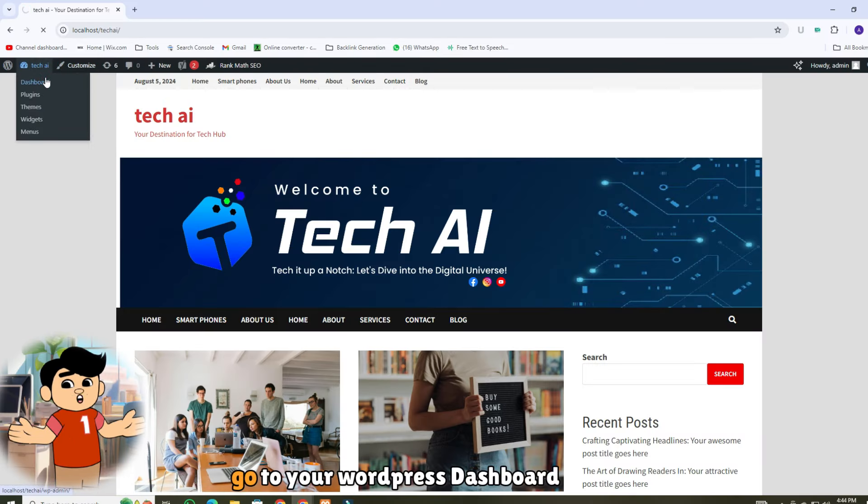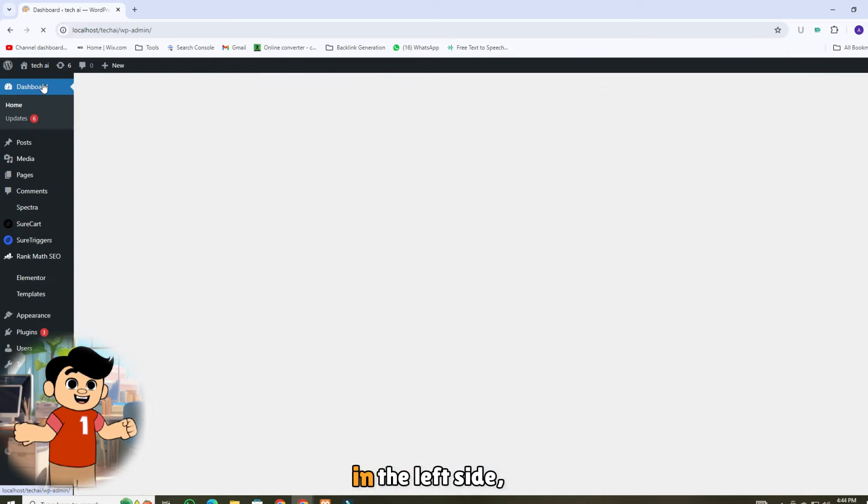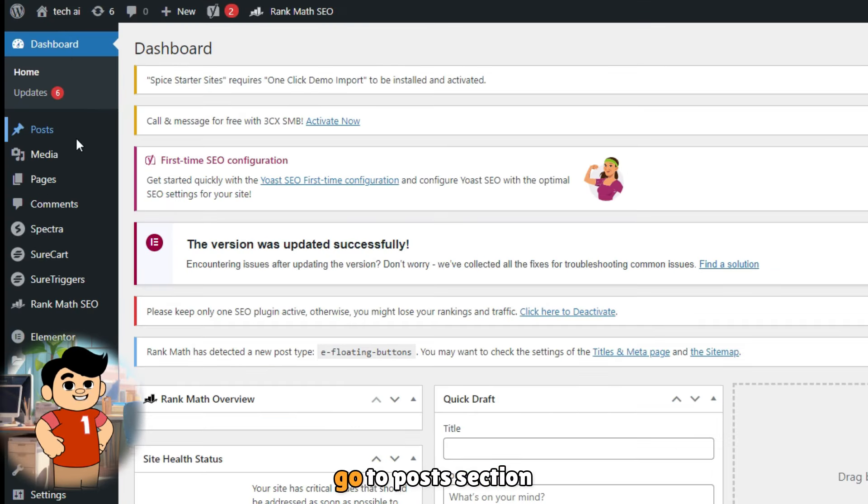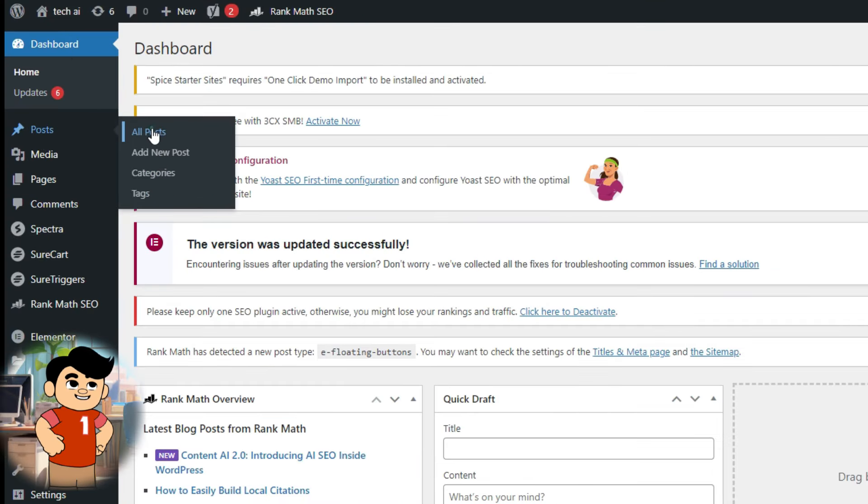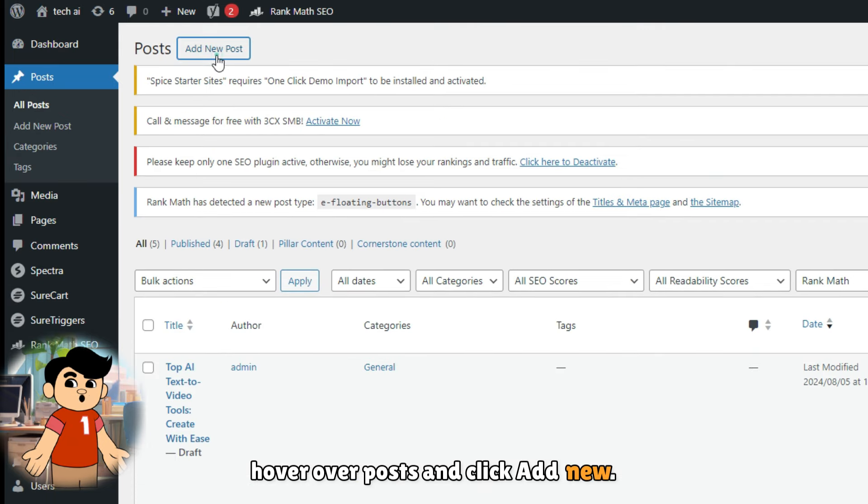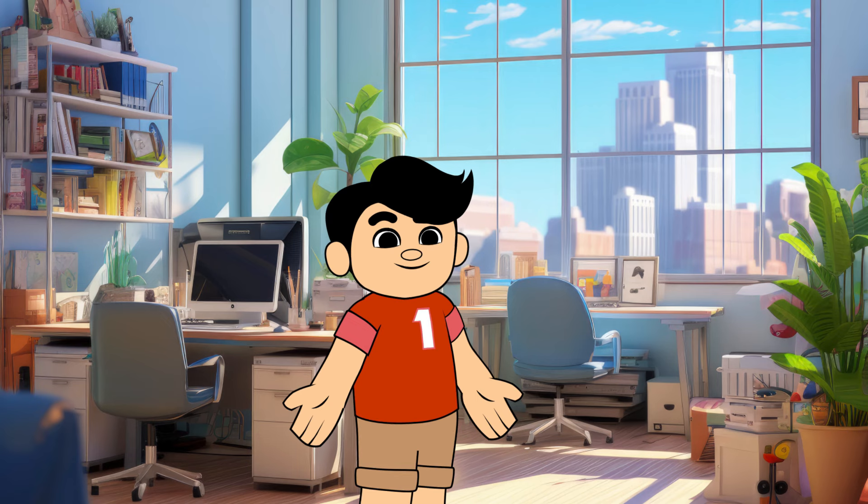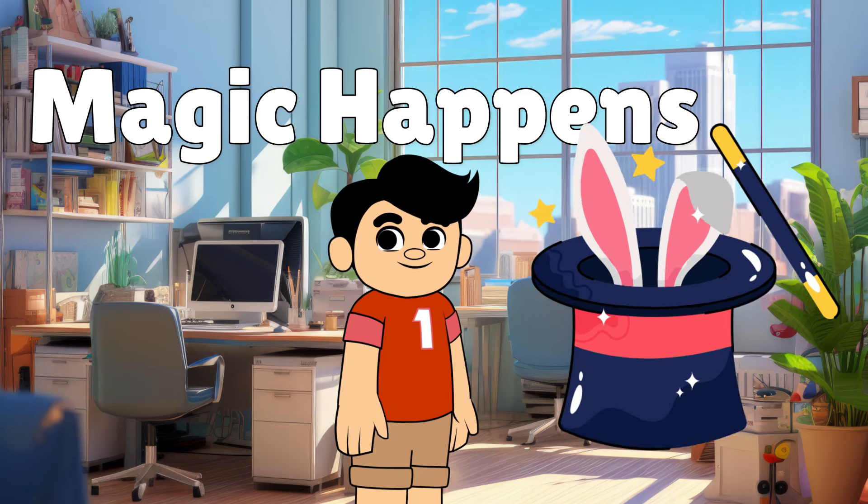First thing first, go to your WordPress dashboard. In the left side, go to Posts section. Once you're in your dashboard, hover over Posts and click Add New. This is where the magic happens.